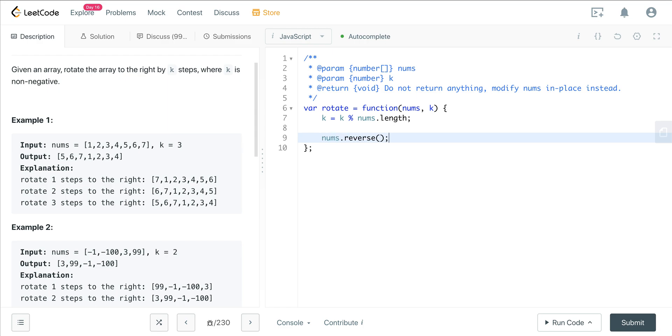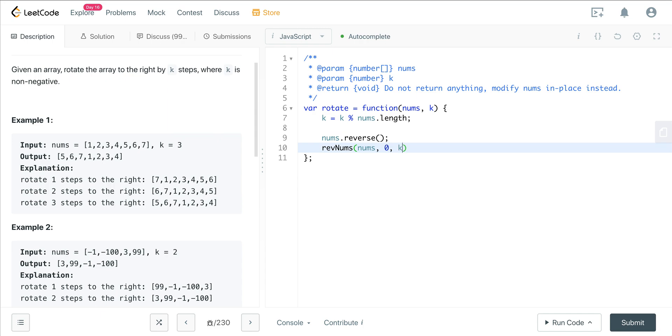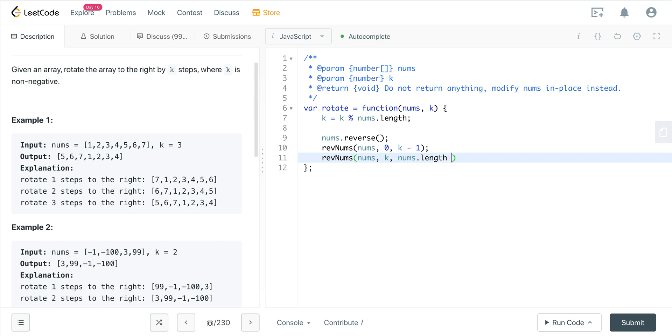And now what do we want to do? We want to reverse the input array, so nums dot reverse. That goes ahead and reverses the input array in place. And then we can create a helper function, reverse nums. That's going to take in the nums array a start, which is going to be 0, and k minus 1. That's going to be our end index. We're going to do a second helper function, rev nums, we're going to take in nums, and we're going to start at k and go to the end.